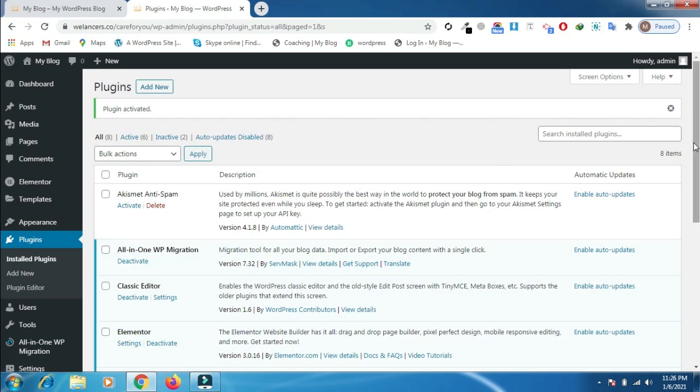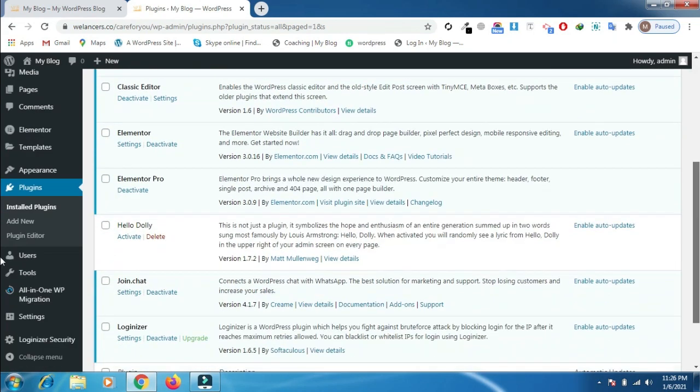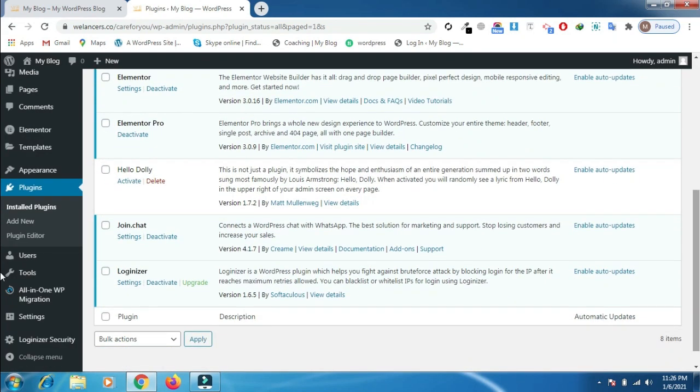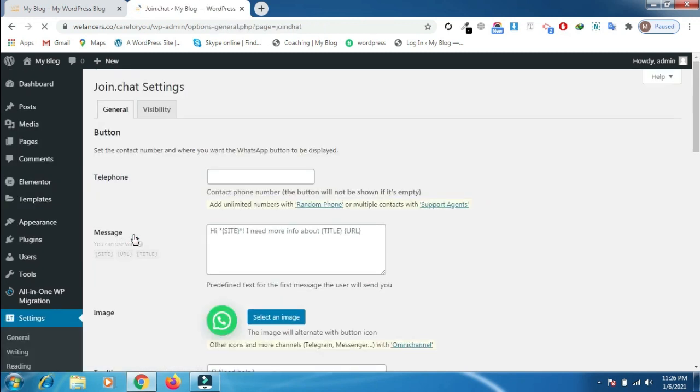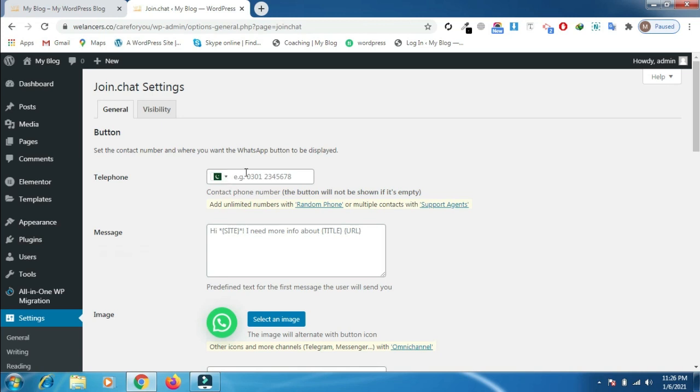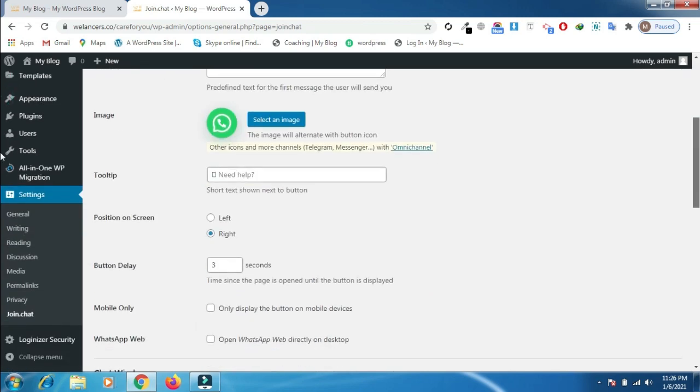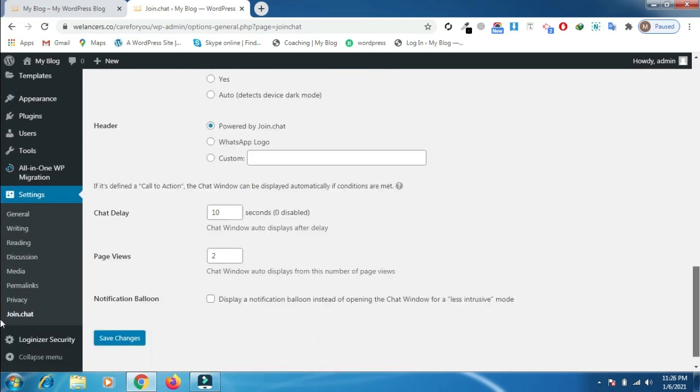After activating the plugin, you need to go to the plugin settings and there you need to put your cell number. Scroll down and click on the save changes.